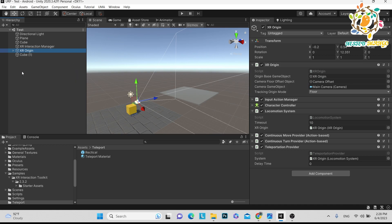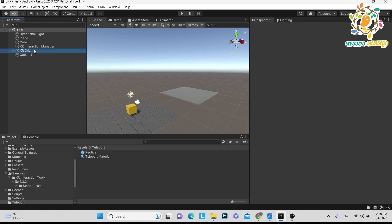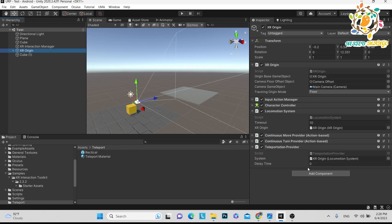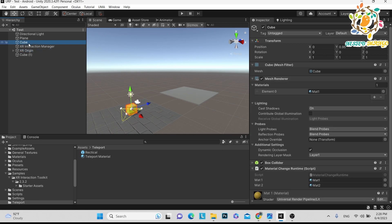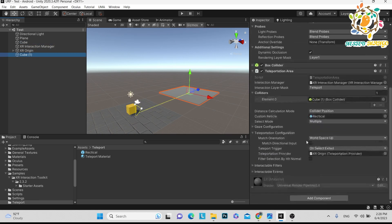This player will be generated at runtime. So what you have to do is add the XR origin at runtime, and then pass the teleportation provider to the plane at runtime — on the teleportation area you have to pass the teleportation provider at runtime, because this player is getting generated at runtime.